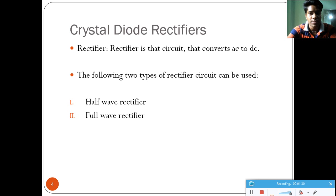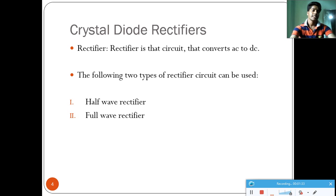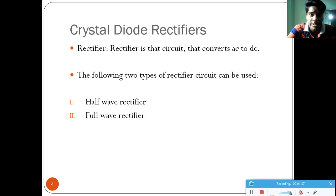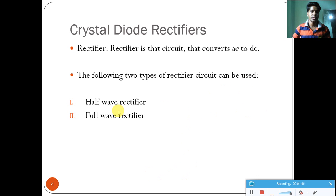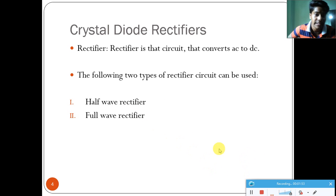Now, what is a rectifier circuit? A rectifier circuit is one which converts an AC signal to a DC signal — pure DC voltage. The following two types of rectifier circuits can be used: one is the half-wave rectifier and the other is the full-wave rectifier.